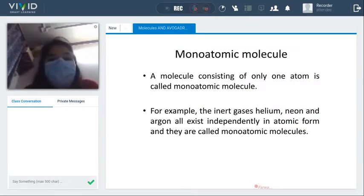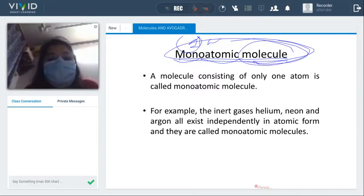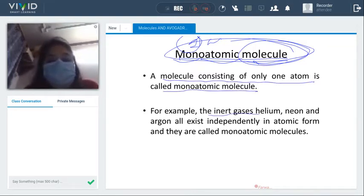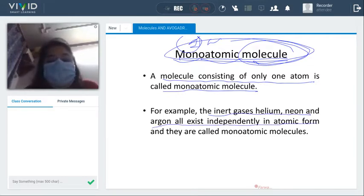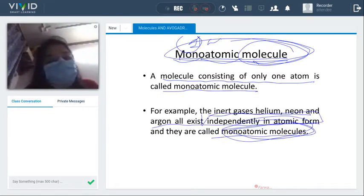So what is a monoatomic molecule? Mono means one atom. A molecule consisting of only one atom is called a monoatomic molecule. For example, inert gases like helium, neon, and argon exist independently in the atomic form — these are monoatomic molecules.